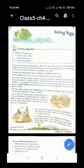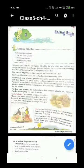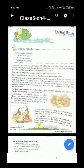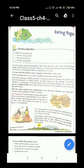Good morning dear children, welcome to EBS class. Today we are going to start our new chapter — Chapter number 4, Eating Right. In this chapter we are going to understand the 5 main nutrients, deficiency diseases, and healthy eating habits. So let's start this chapter.